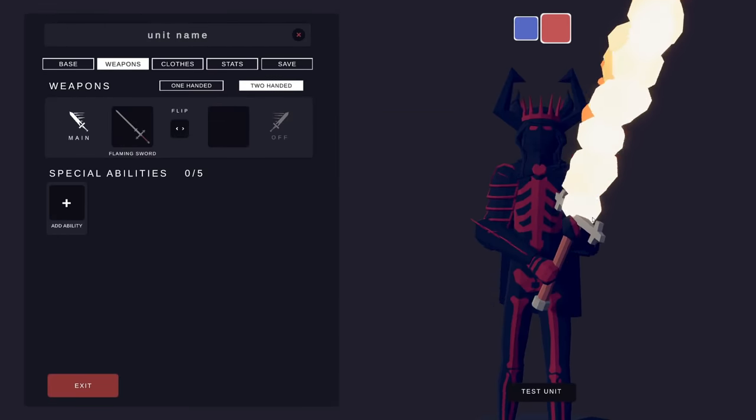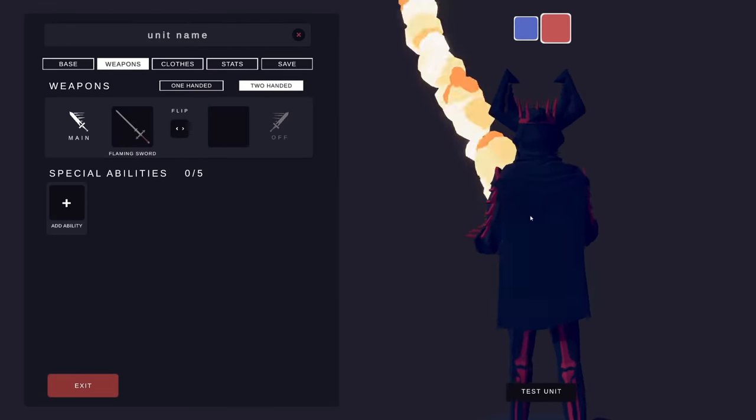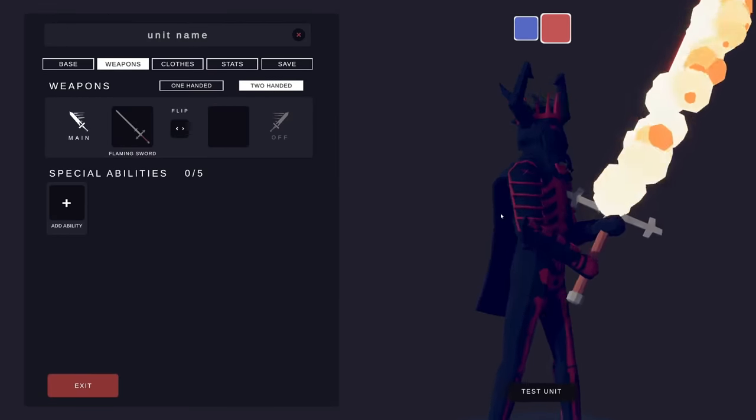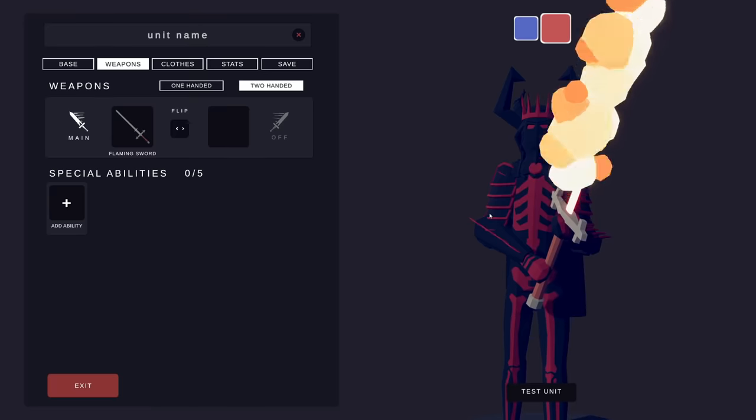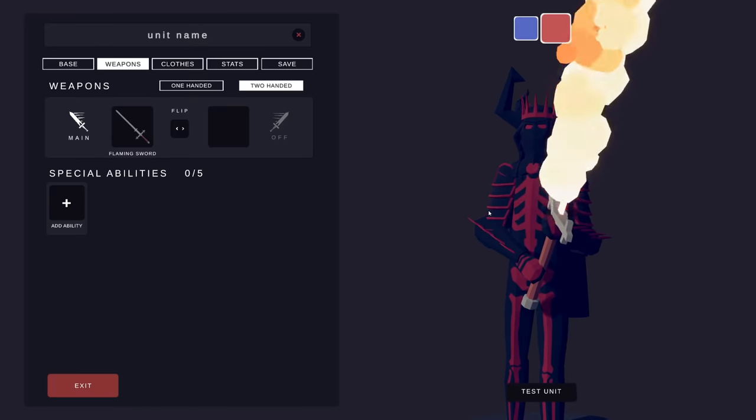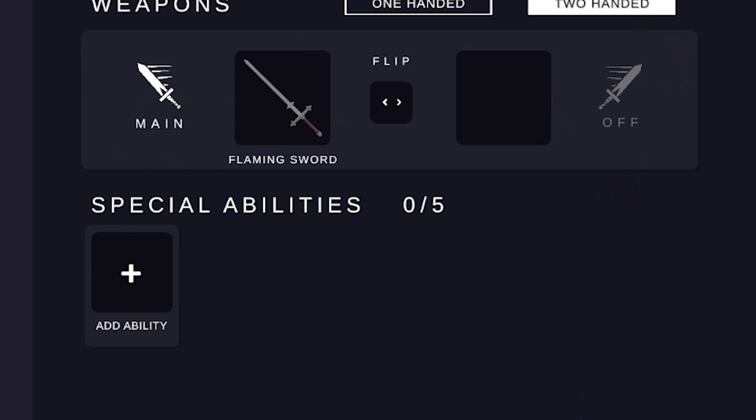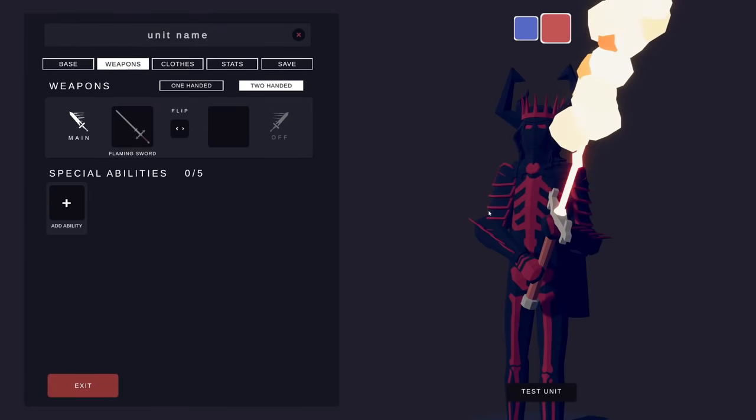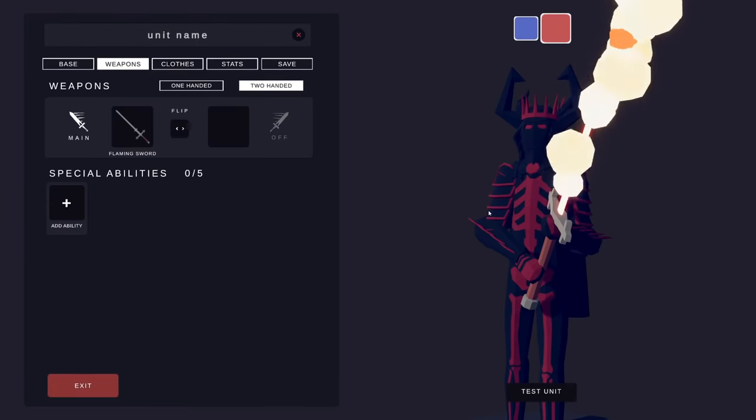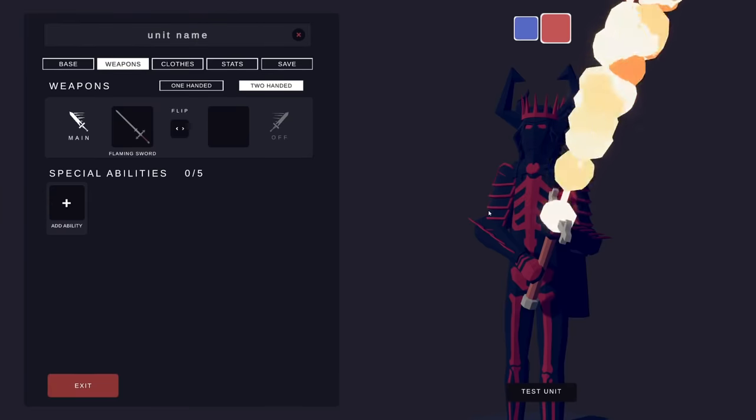So I was fiddling with the unit creator in my own time, just kind of fooling around making this evil thing, and I discovered something by accident. I think I have found a way to hack the unit creator and I'm going to show you in this very short video.